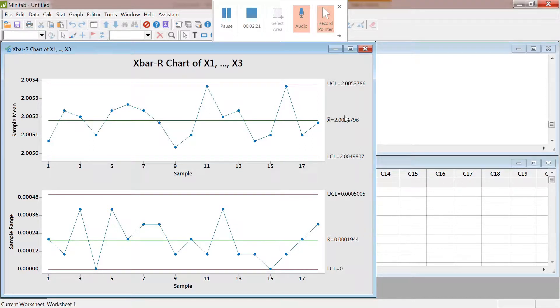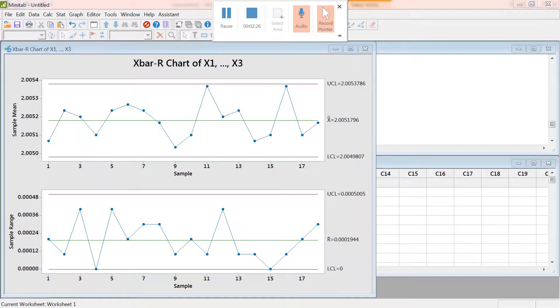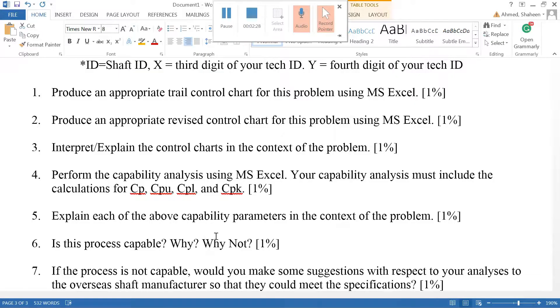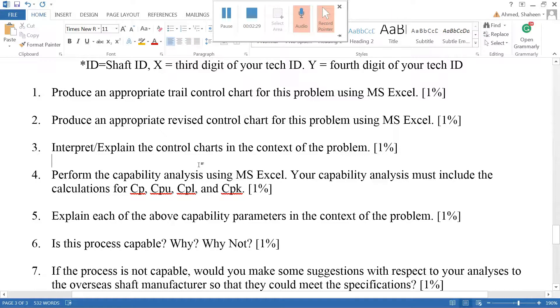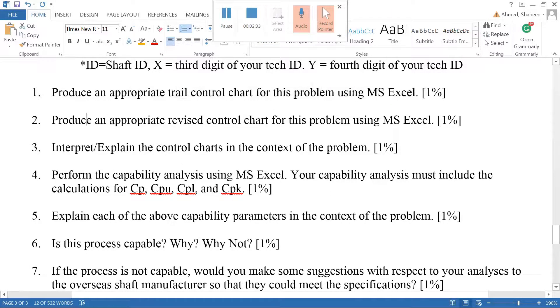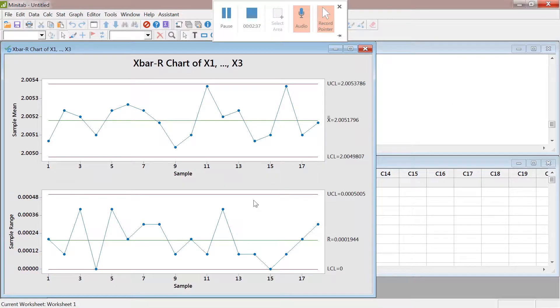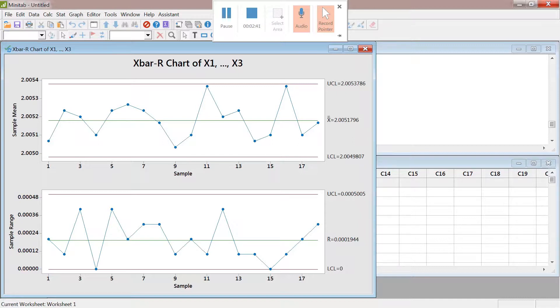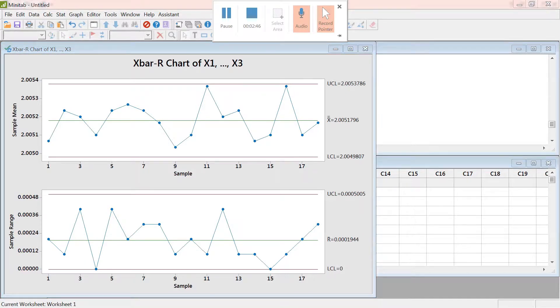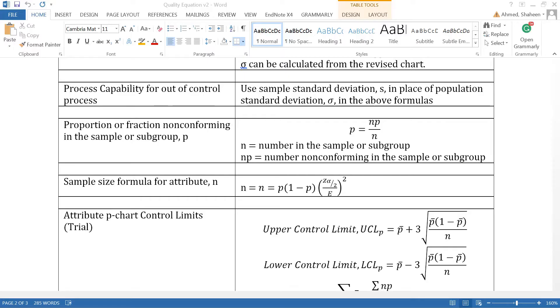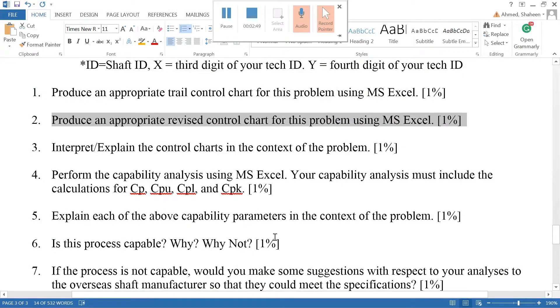So if we go back to the questions that I have created, we have produced the trial control charts and the revision is not necessary because there is no out-of-control points. However, the constant value changes, so you need to recreate those and check the other videos on how to create revised control charts. For this exercise I'm not gonna bother doing that. Everything looks fine.